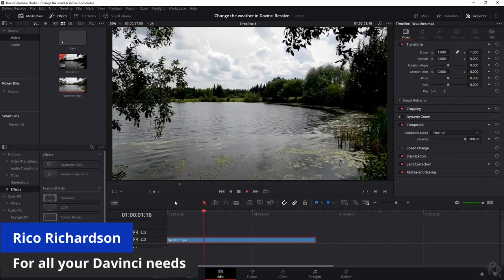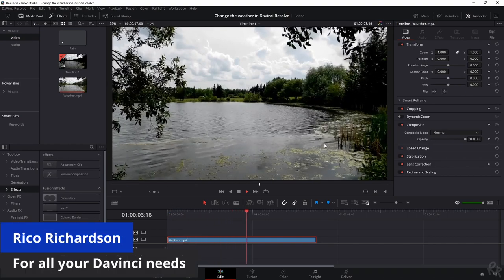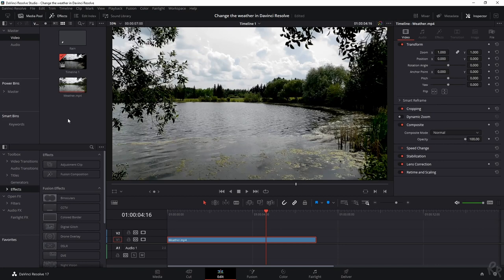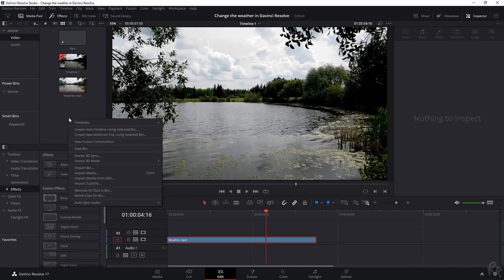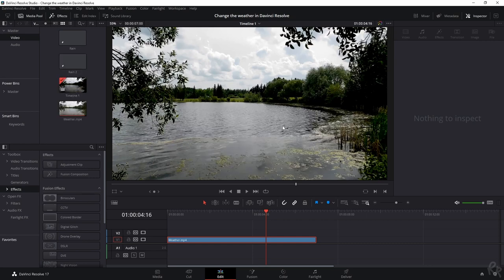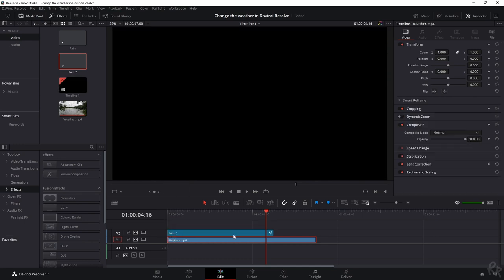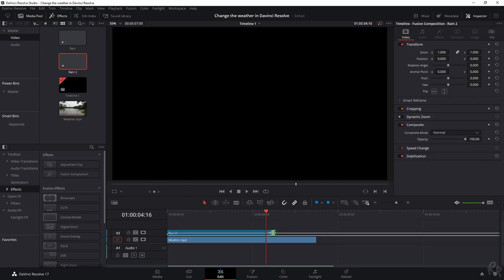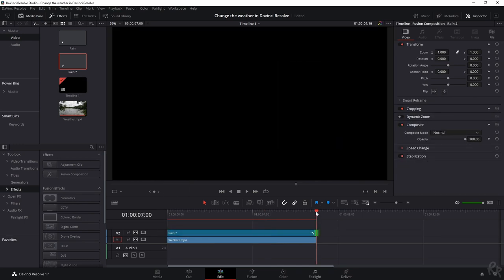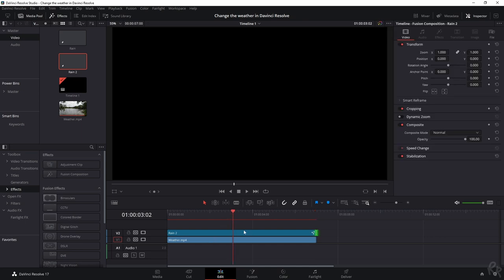Right, here's the clip that we're going to use. I'm going to add in rain. First, what you need to do is right mouse button and then create a new fusion composition. During this test I called it rain, so let's call this rain 2, create. Then we are going to drag this on top of the clip and we're going to make sure that it's the entire length of this clip, so in this case seven seconds.